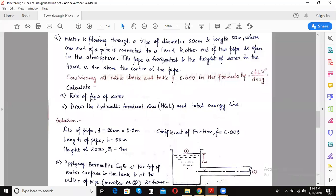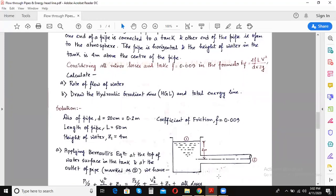The first part of the problem had already been solved. Let's again go through the problem. Water is flowing through a pipe of diameter 20 centimeter and length 50 meters, when one end of the pipe is connected to a tank and the other end of the pipe is open to the atmosphere. The pipe is horizontal and the height of water in the tank is four meters above the center of the pipe.